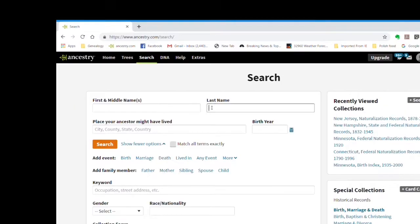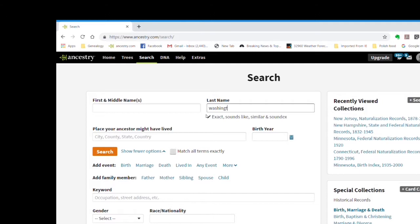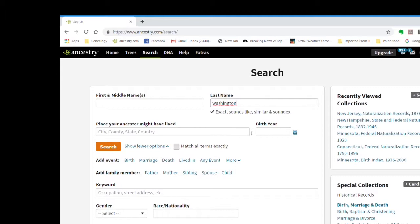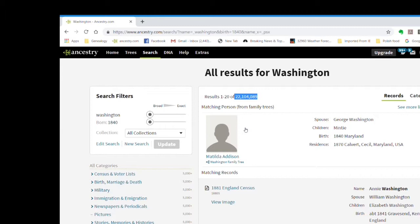So we'll enter just the surname Washington and a birth date of 1840. Click the search button and see what kind of results we get. Washington is apparently a very common name, and 22 million results is so unwieldy we'd never be able to deal with it. So let's edit our search.